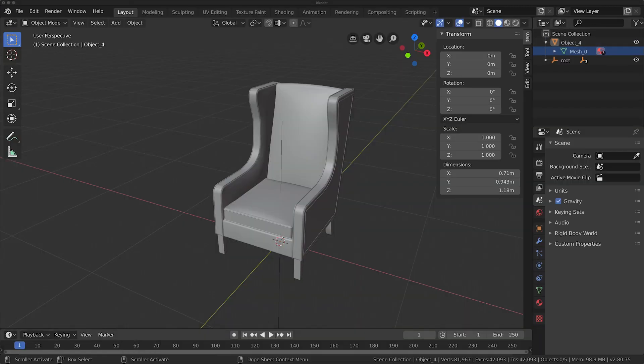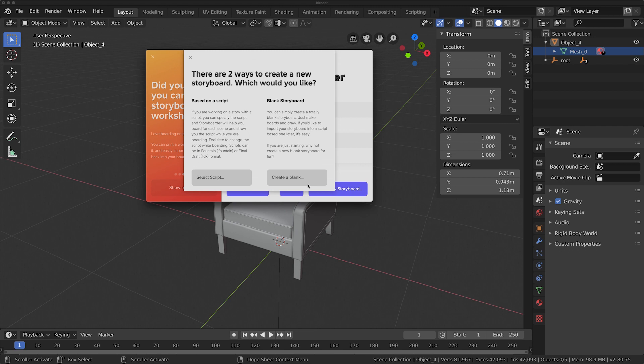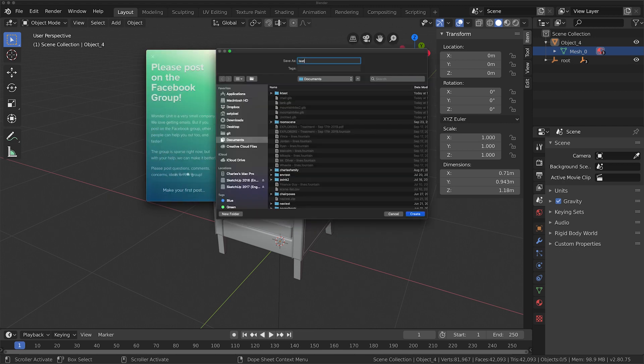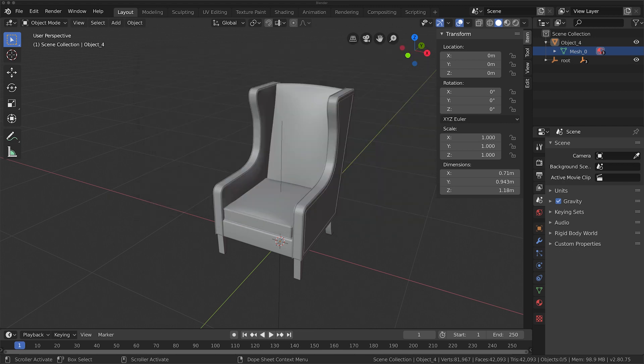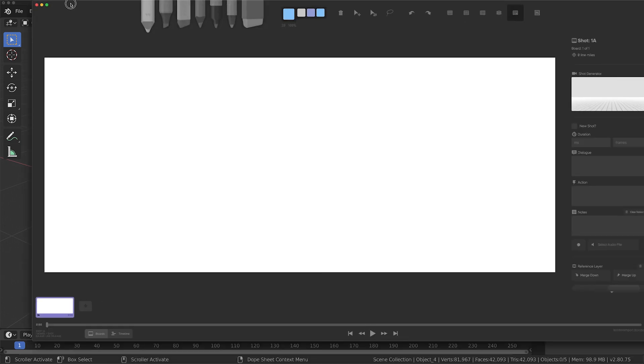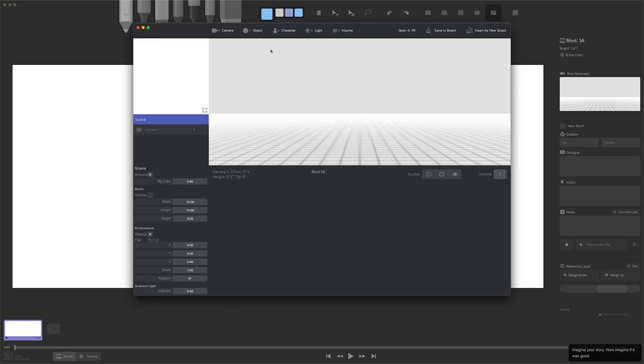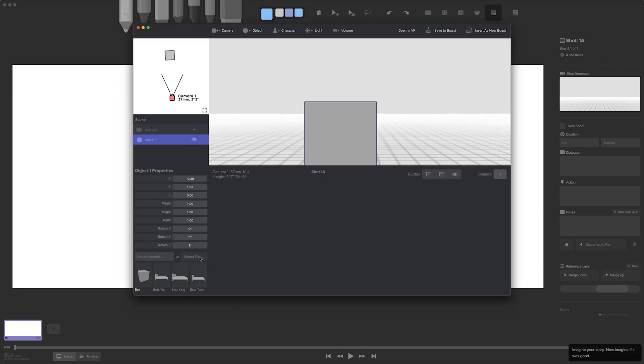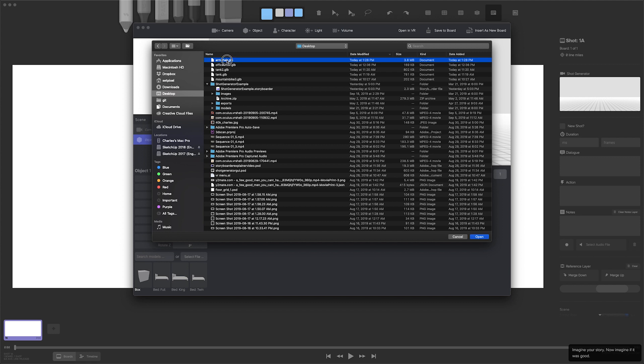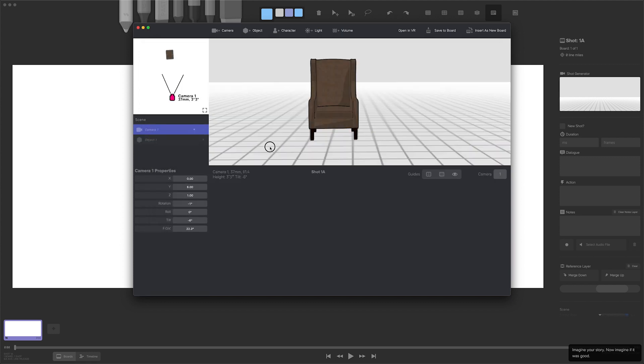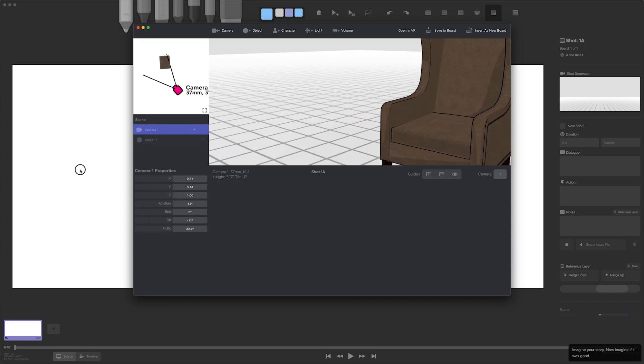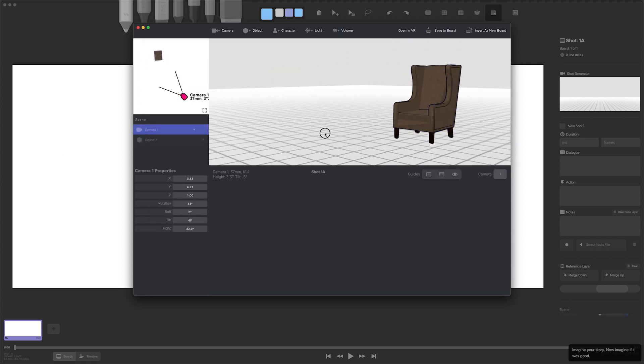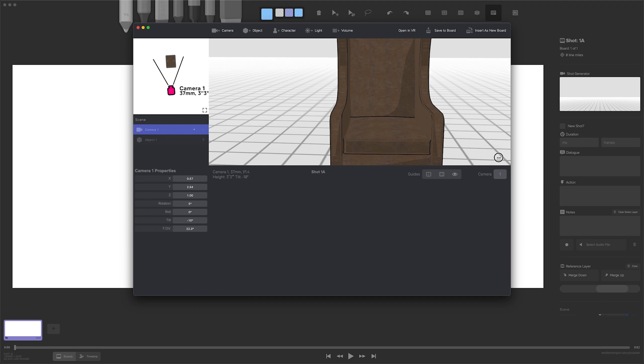Then I start up Storyboarder. I create a new project, I open up Shot Generator, add an object, select the GLB that I exported from SketchUp—or sorry, from Blender.